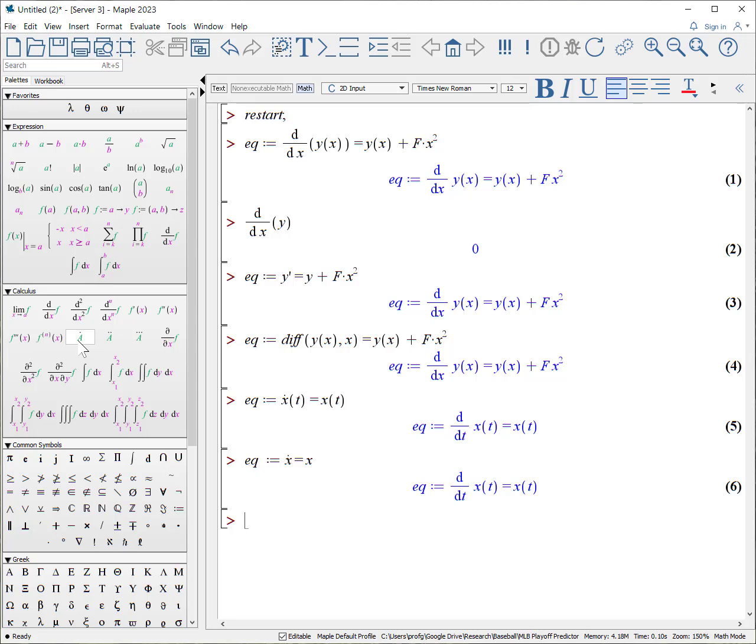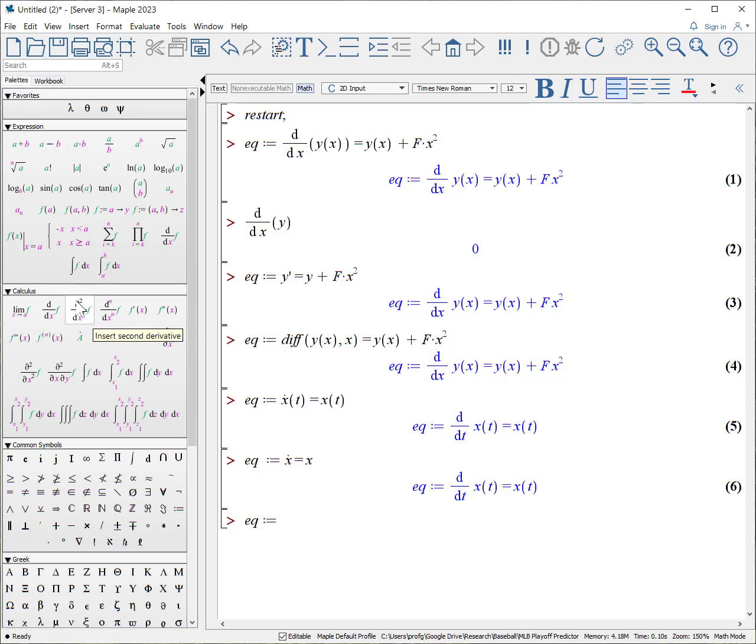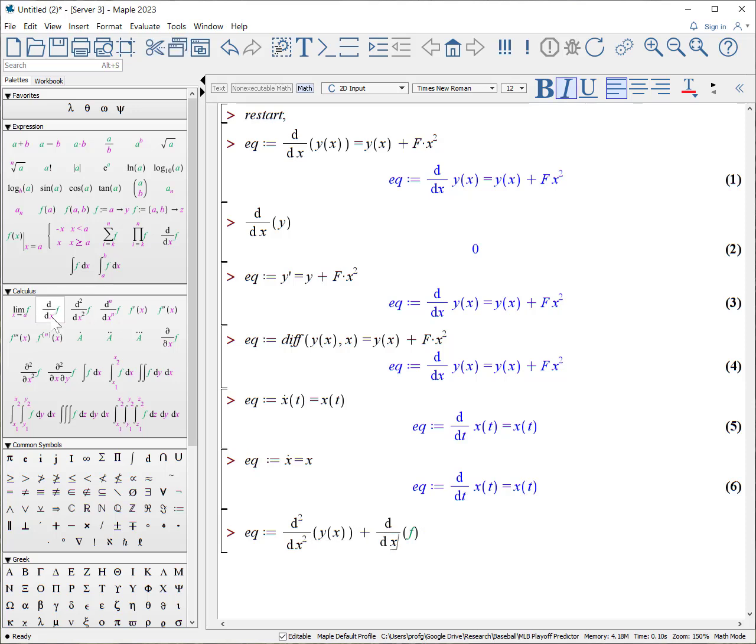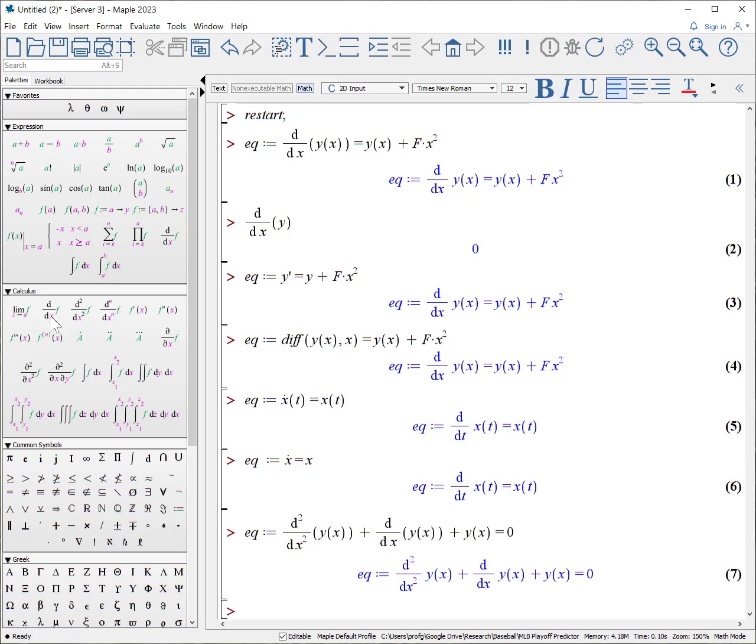Anything that's beyond that requires just choosing one of the other palette characters here. For example, what if we have a second order differential equation? So I'll select the second order with respect to X of Y of X, plus the first order with respect to X, tab Y of X, plus Y of X equals zero. And that's how you enter your equations.